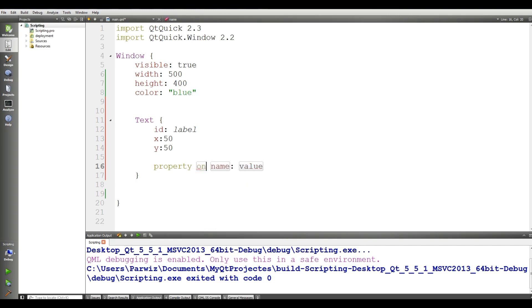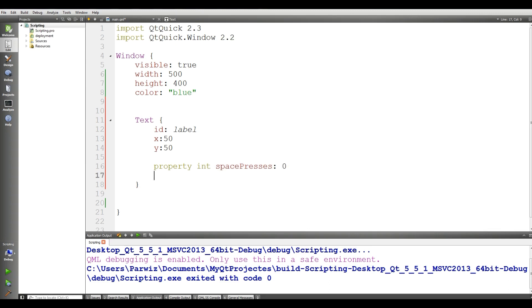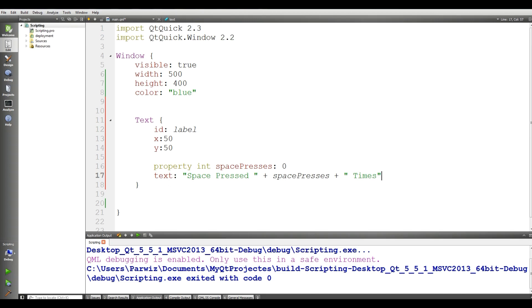I add a custom property: 'property int spacePresses' and give it the value zero. I want to show when I press the space key on the keyboard. I set the text to 'space pressed: ' plus spacePresses times — so when a user presses the space button it should show how many times we pressed it.